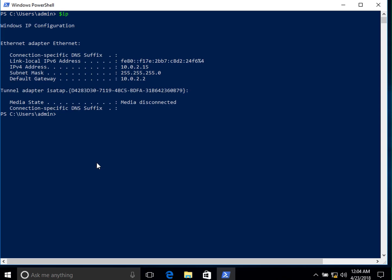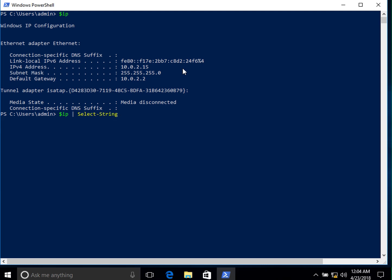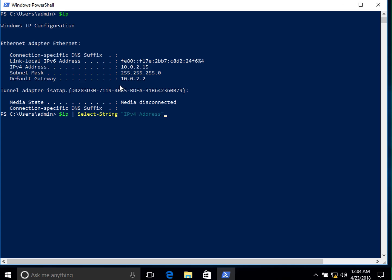We have stored the `ipconfig` output in the `IP` variable, but we only want the IPv4 address. To get it, we type the variable name `IP`, pipe it to `Select-String`, and specify the string `IPv4 Address`. This selects the line containing the IPv4 address. Then we add `Select-Object -First 1` to get just the first matching object.